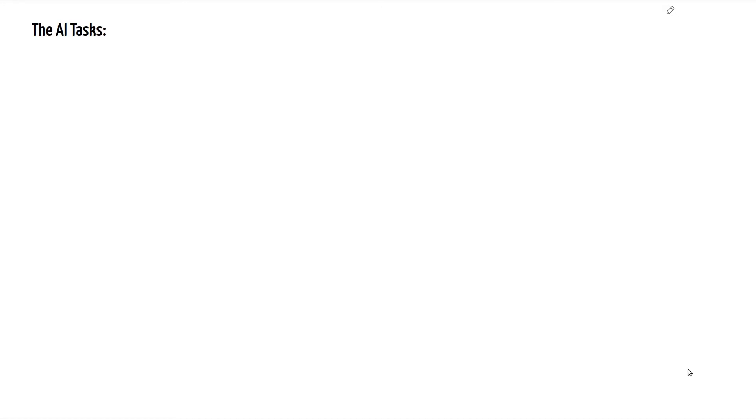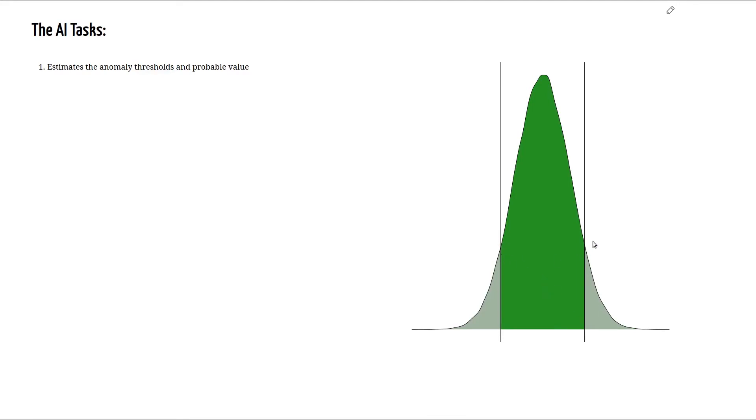The AI has three main tasks. The first one is to define the anomaly thresholds as well as the most probable value. As can be seen in the plot there is a lower and a higher threshold, hence creating an acceptable range within or between them.